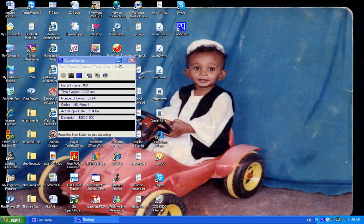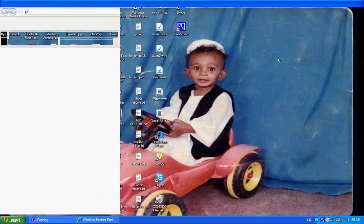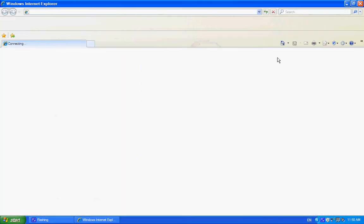Good morning everybody. Today I'm gonna be showing you a cool thing called iCloud. It's basically an operating system. Let's get it started.